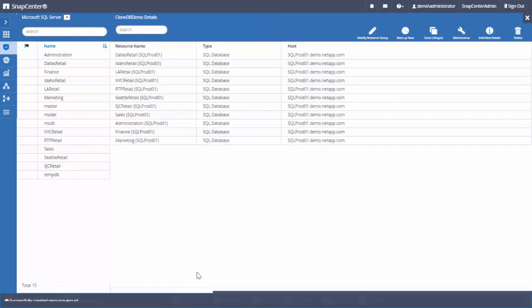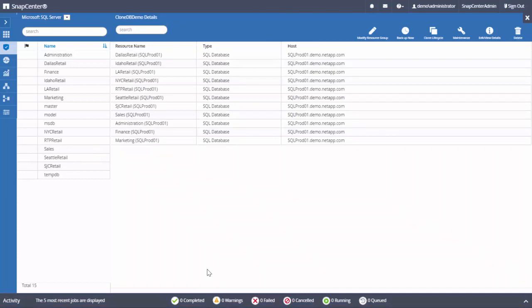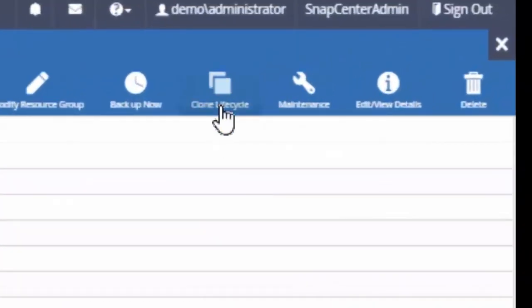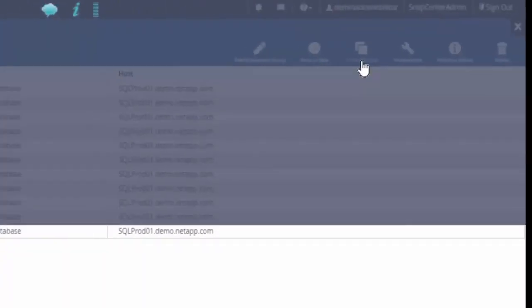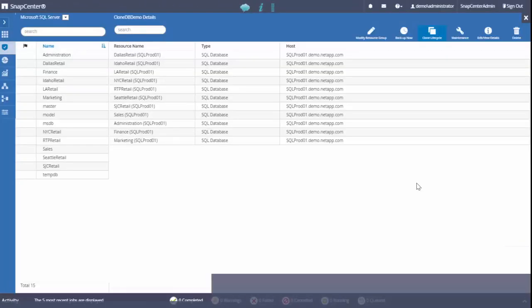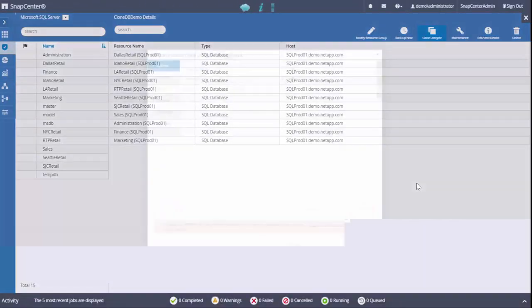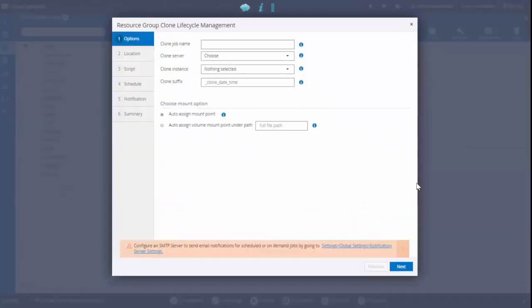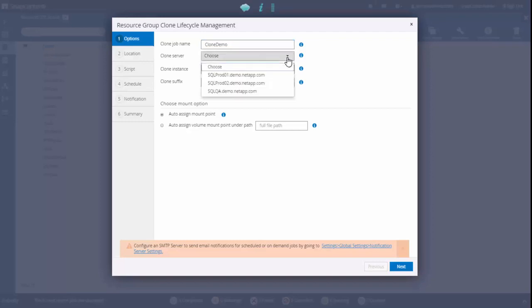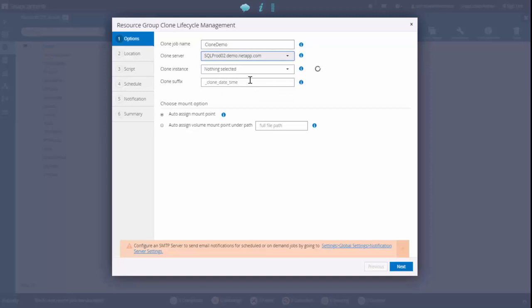After the resource group is created, click on the clone lifecycle button. Provide a clone job name. Select the secondary host to create a clone copy. Provide suffix to differentiate primary database name from the clone DB. We provide suffix underscore clone.